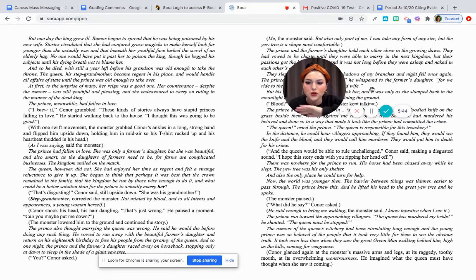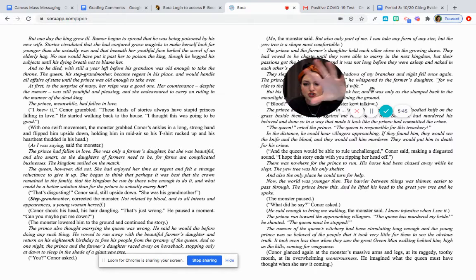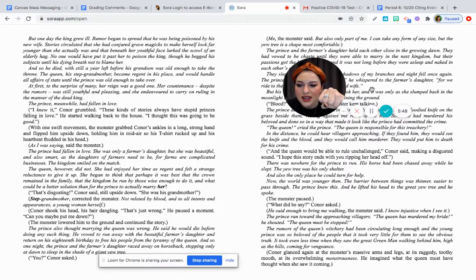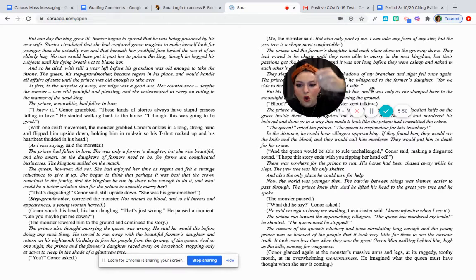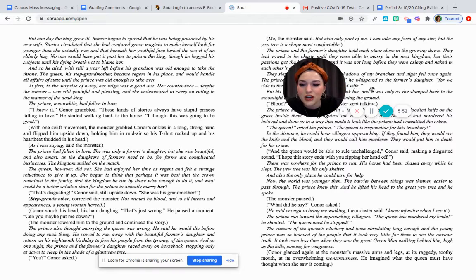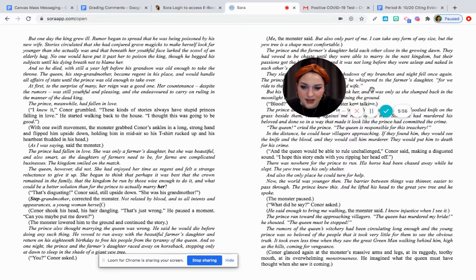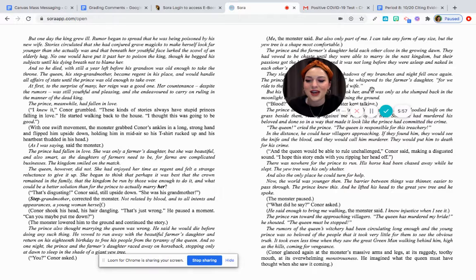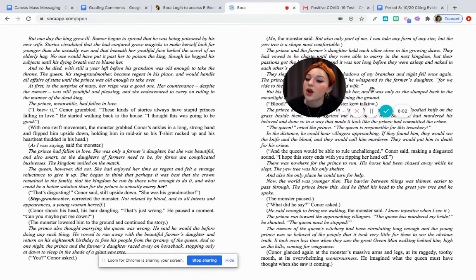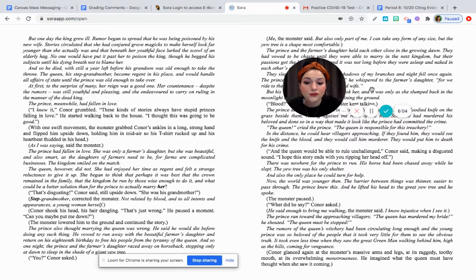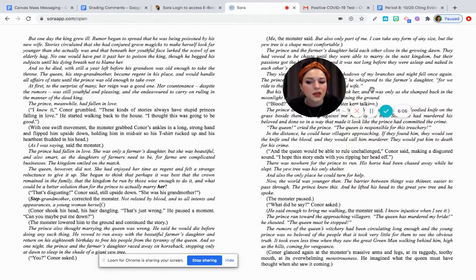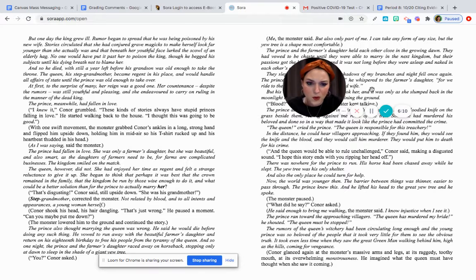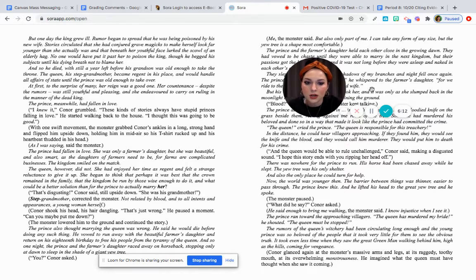With one swift movement, the monster grabbed Connor's ankles in a long, strong hand and flipped him upside down, holding him midair so his t-shirt rucked up and his heartbeat thudded in his head. As I was saying, the monster said, the prince had fallen in love. She was only a farmer's daughter, but she was beautiful and also smart. As the daughters of farmers need to be, for farms are complicated businesses. The kingdom smiled on the match.